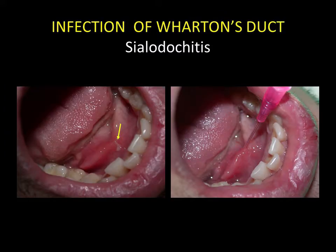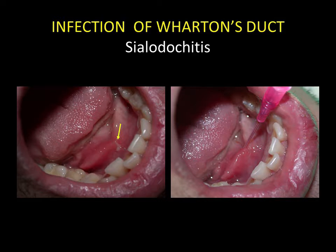An infection of the ducts of the major salivary glands can progress to a swelling. In this case, sialodocitis of the right submandibular gland can be observed. Palpation of the gland causes a small quantity of pus to seep out. Treatment is based on delivering an antiseptic into the canal.